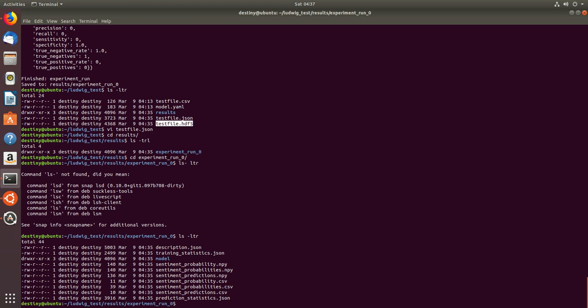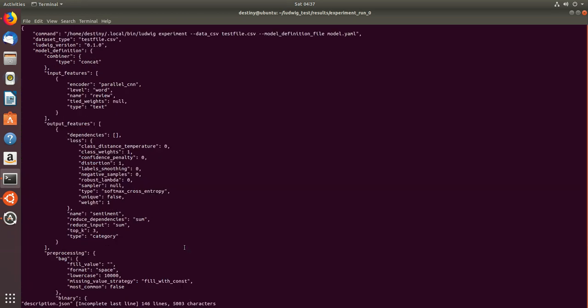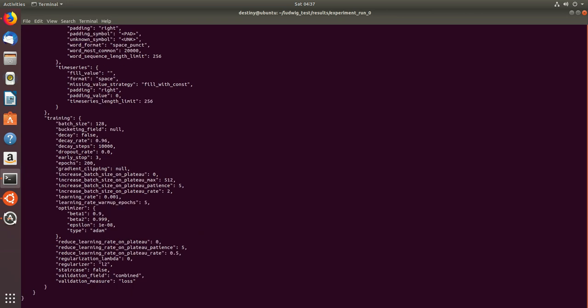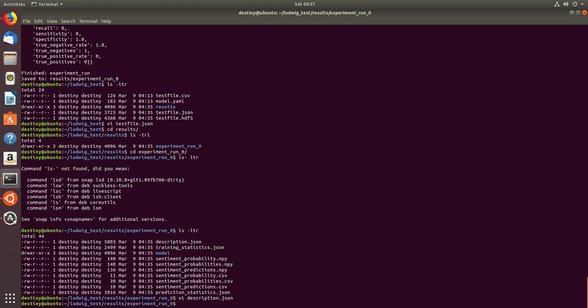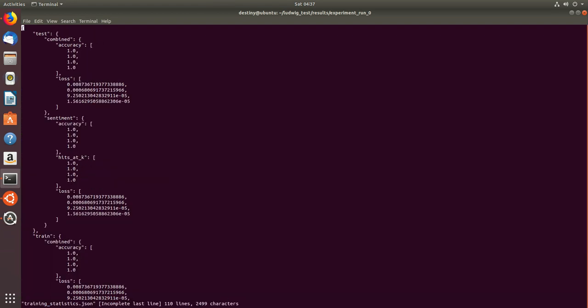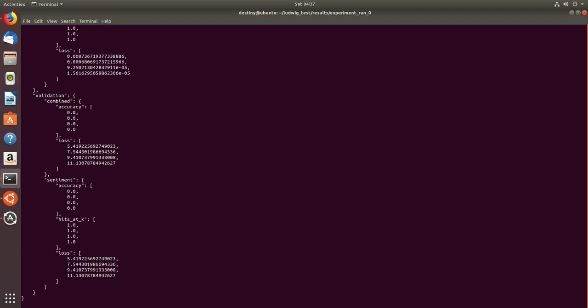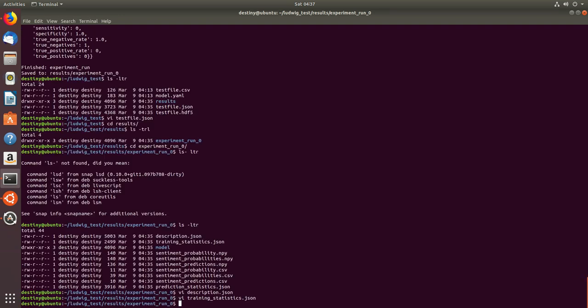So here we have the description.json wherein how the command was run, what was the file used, what was the input features, output features, what is the training and other stuff. And we have the training statistics which gives you some basic statistics on what is the accuracy, what is the loss, what is the validation accuracy and other things.